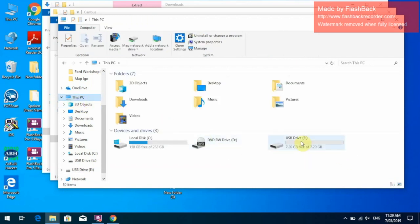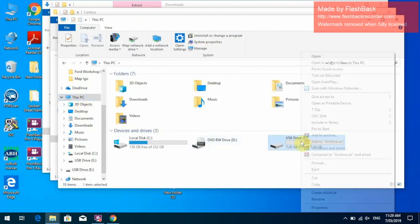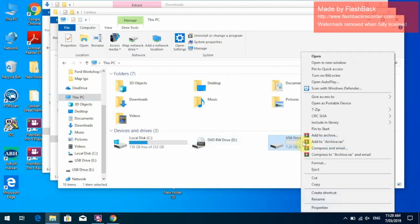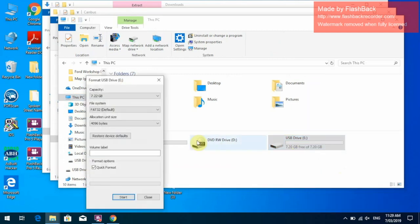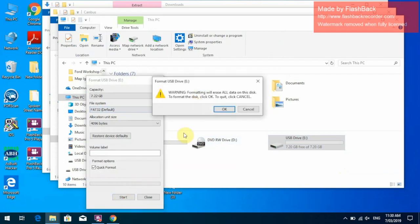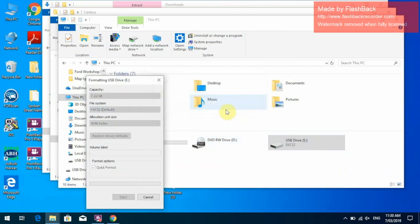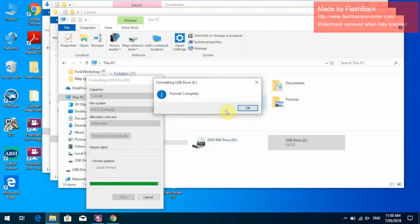There is our USB drive. You right click that, go down to Format, FAT32, press Start. It will come up with a warning telling you that all the data will be erased on this drive. Click OK to continue, and now it has formatted it.